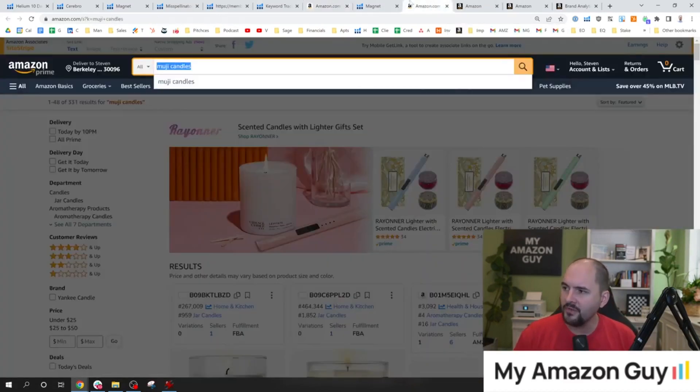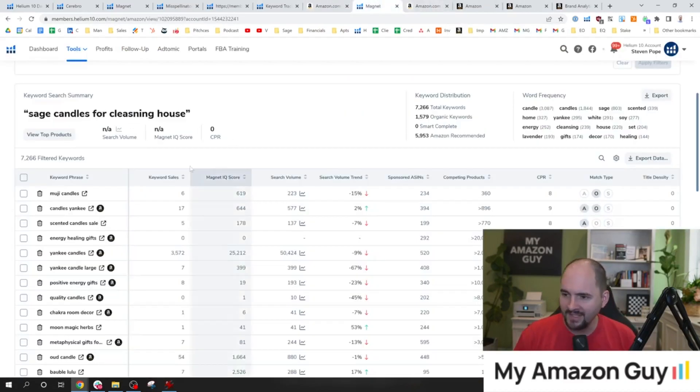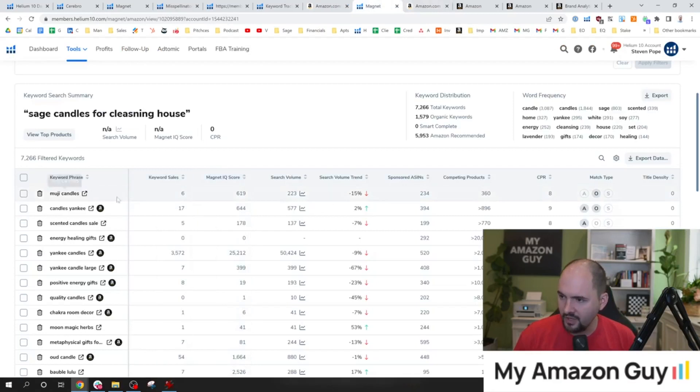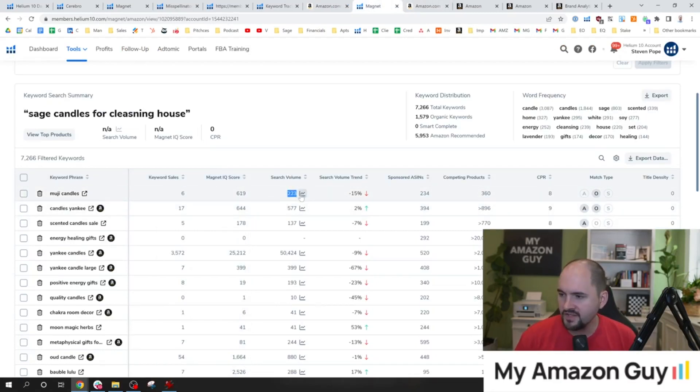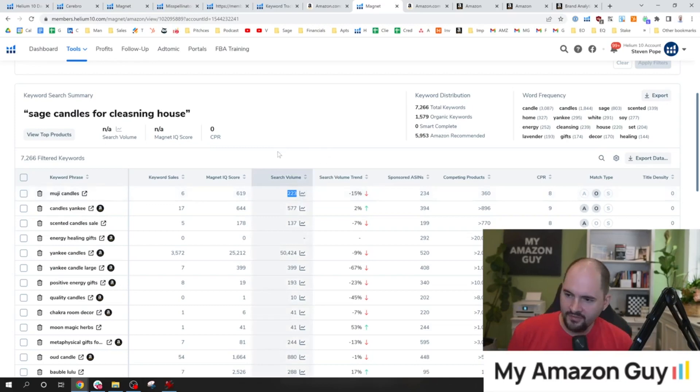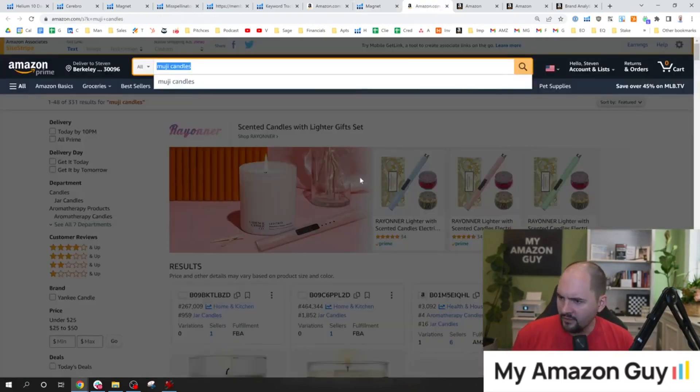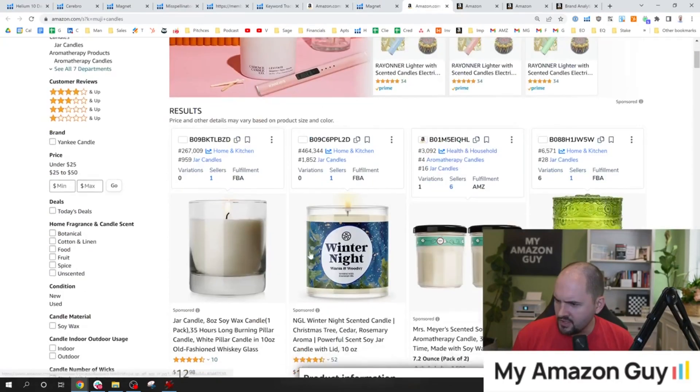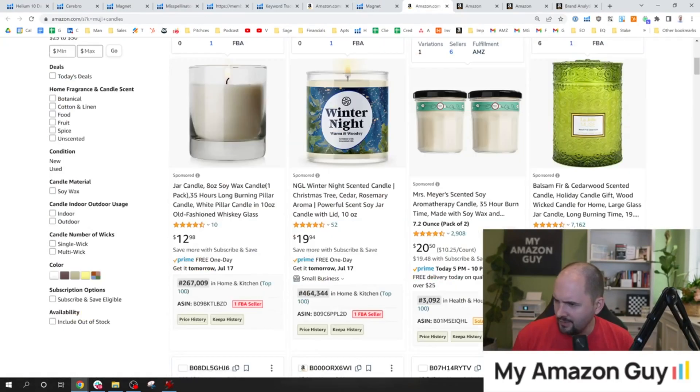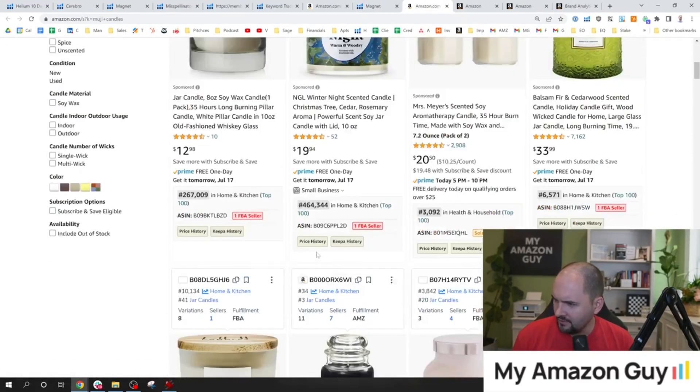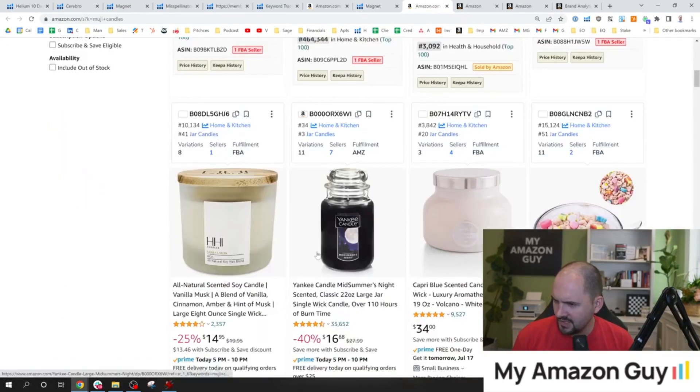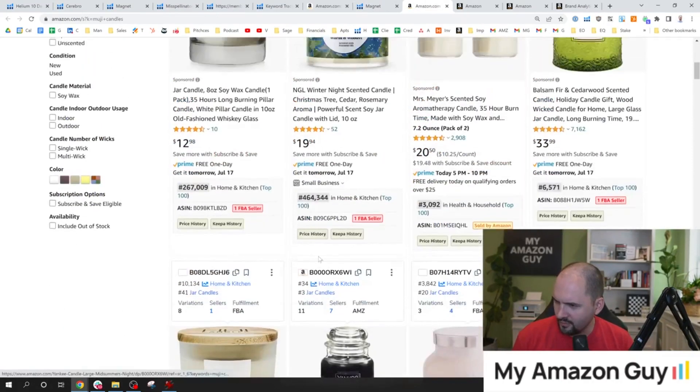So now, if Magnet is saying this is a related keyword phrase, does it have the search volume to justify us looking at this? And honestly, I don't know the answer to that. But what I will say, I want to make sure this is not a brand name. It doesn't look like it is. It looks like an actual category term.